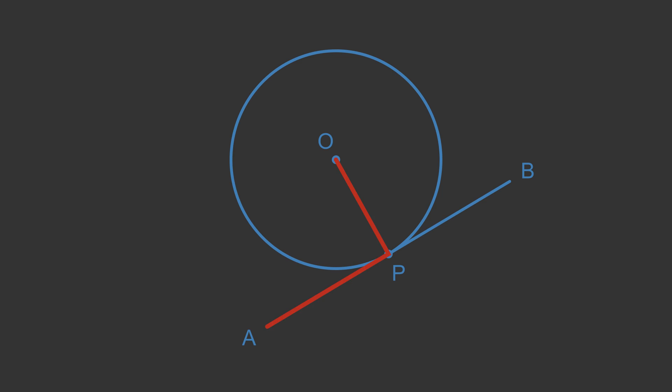Let's start by assuming that APO is not 90 degrees. This means that there must be some other point C where the line OC is at a right angle to AB. So the angle ACO is 90 degrees.